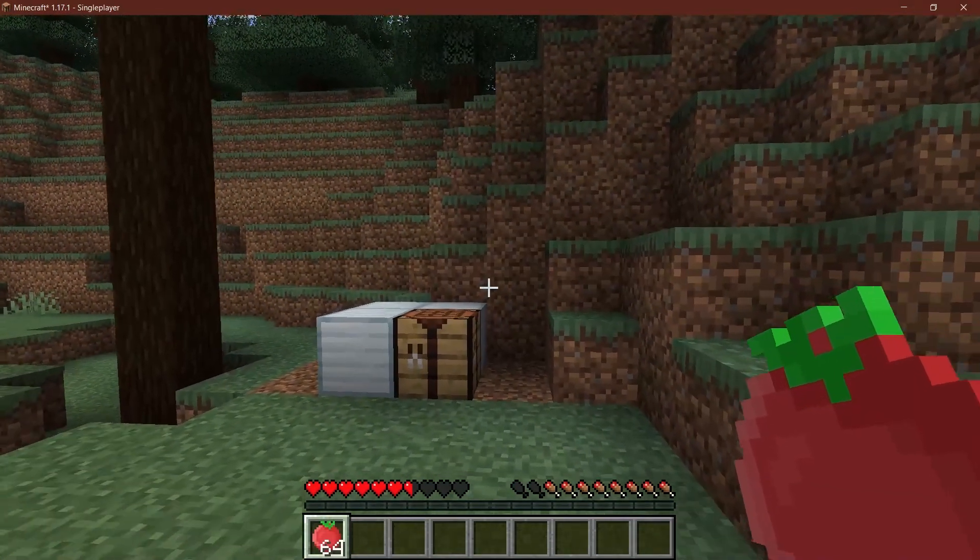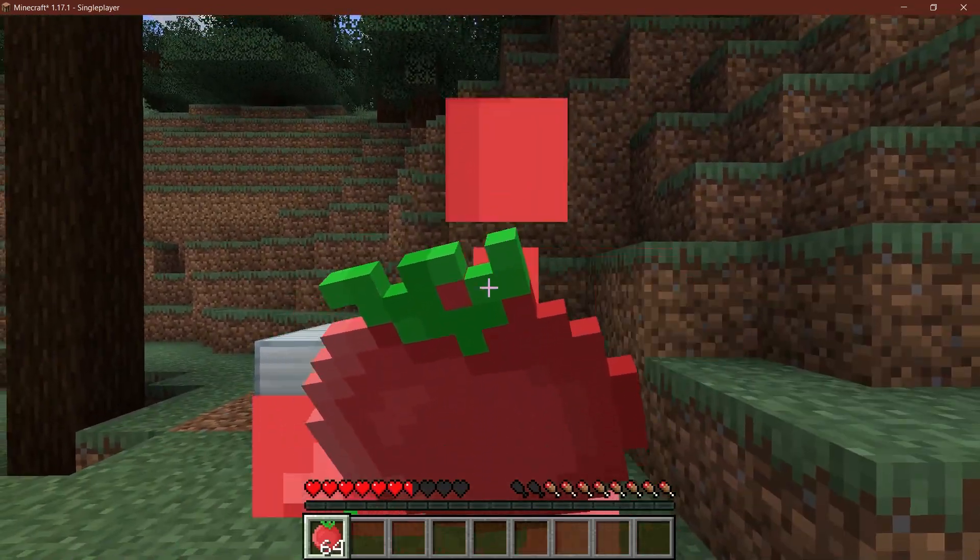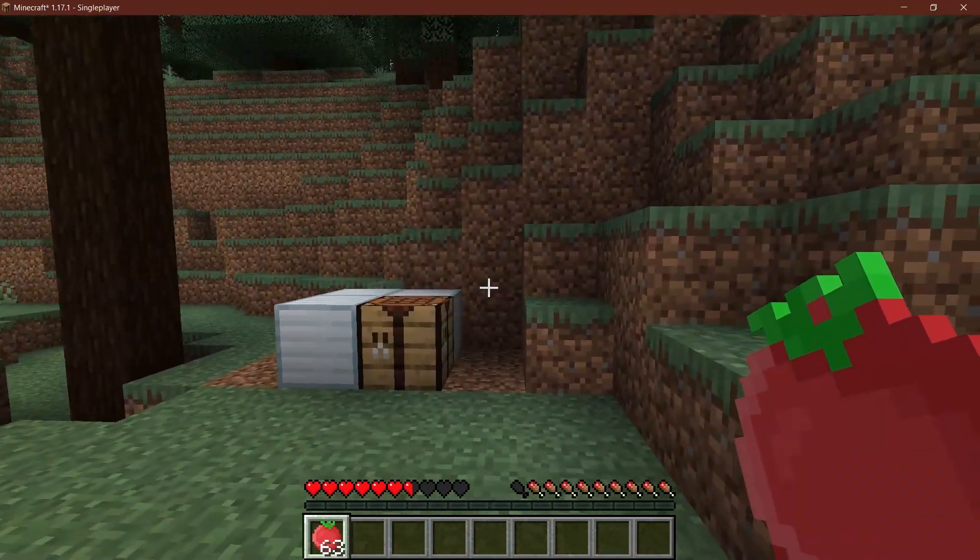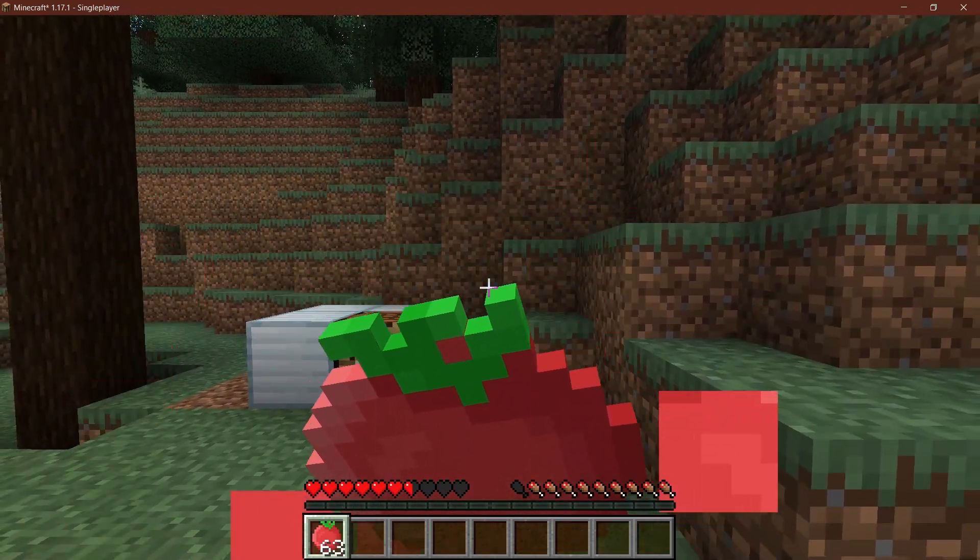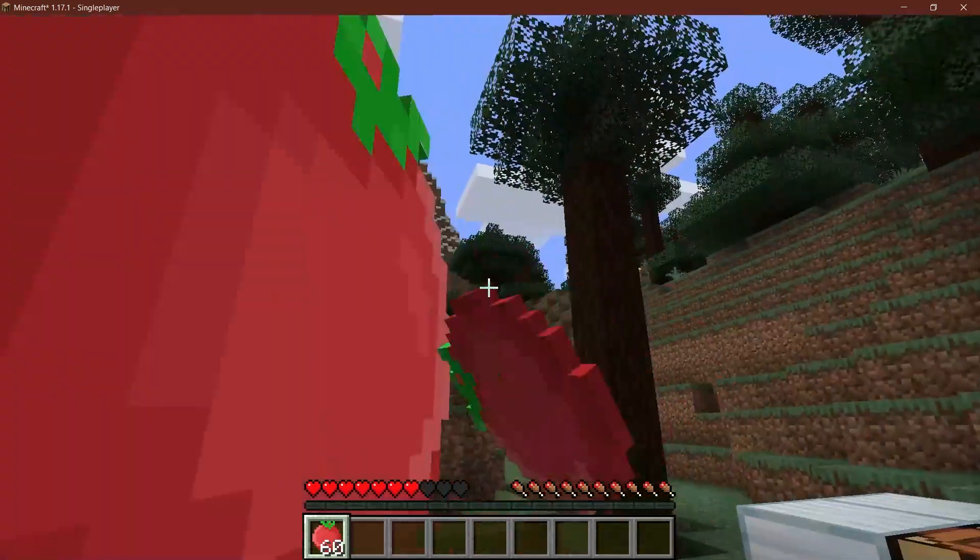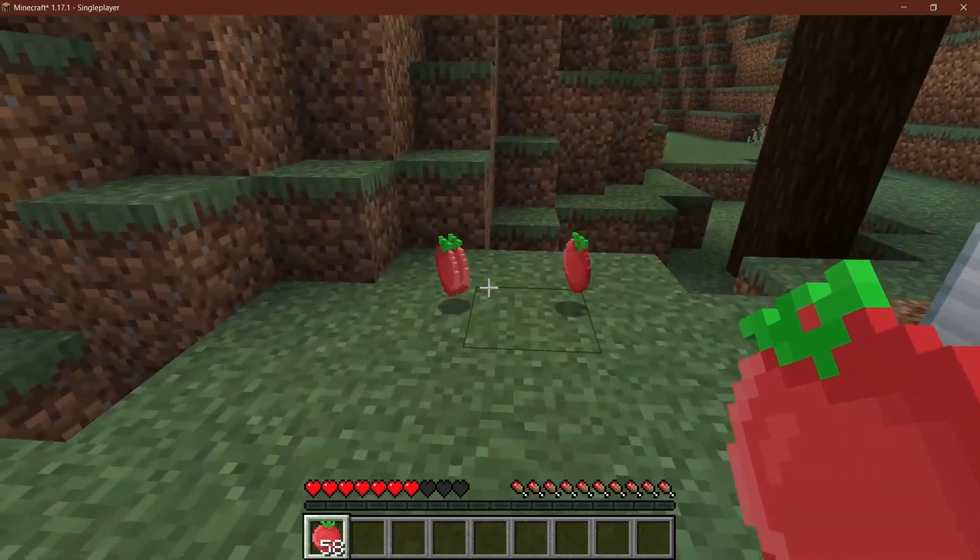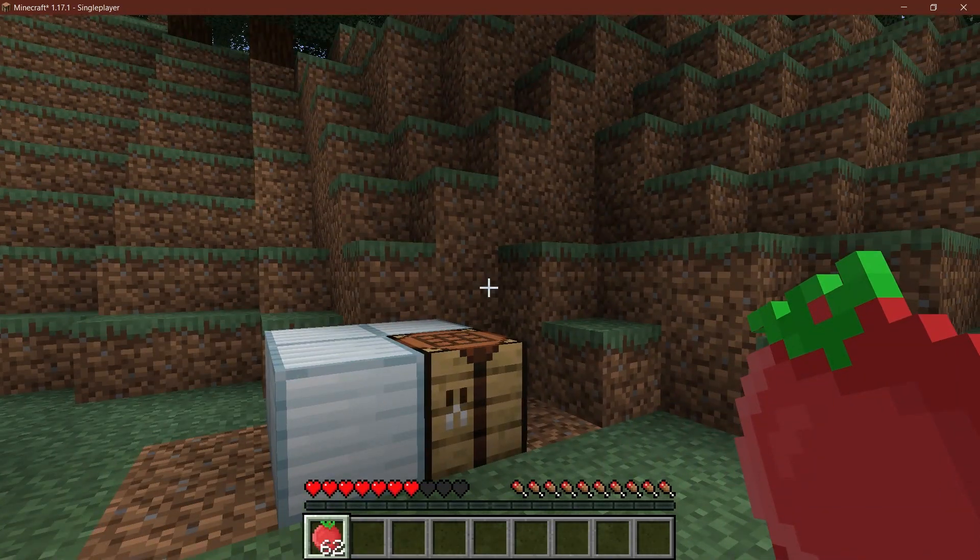And as you can see, I've already gotten myself some tomatoes. And let's just eat it. Let's see how it looks. And there you go, it fills up exactly one bar of hunger. And I can eat another one. And there you go. So that's actually how easy it is to add custom food to Minecraft.